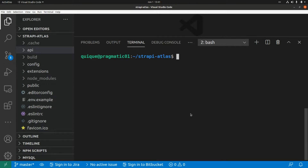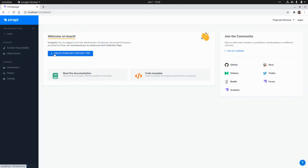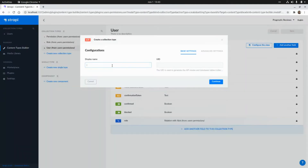I'm going to start the Strapi server in development mode with npm run develop. Now let's go to Strapi's administration panel and create a new content type called 'shop'.